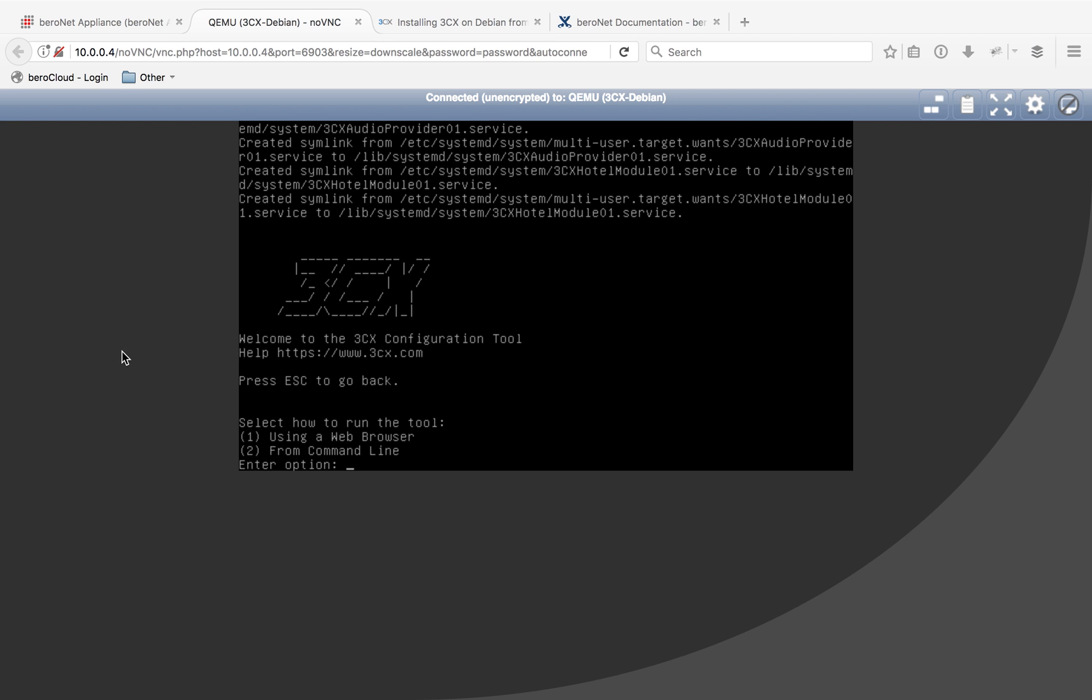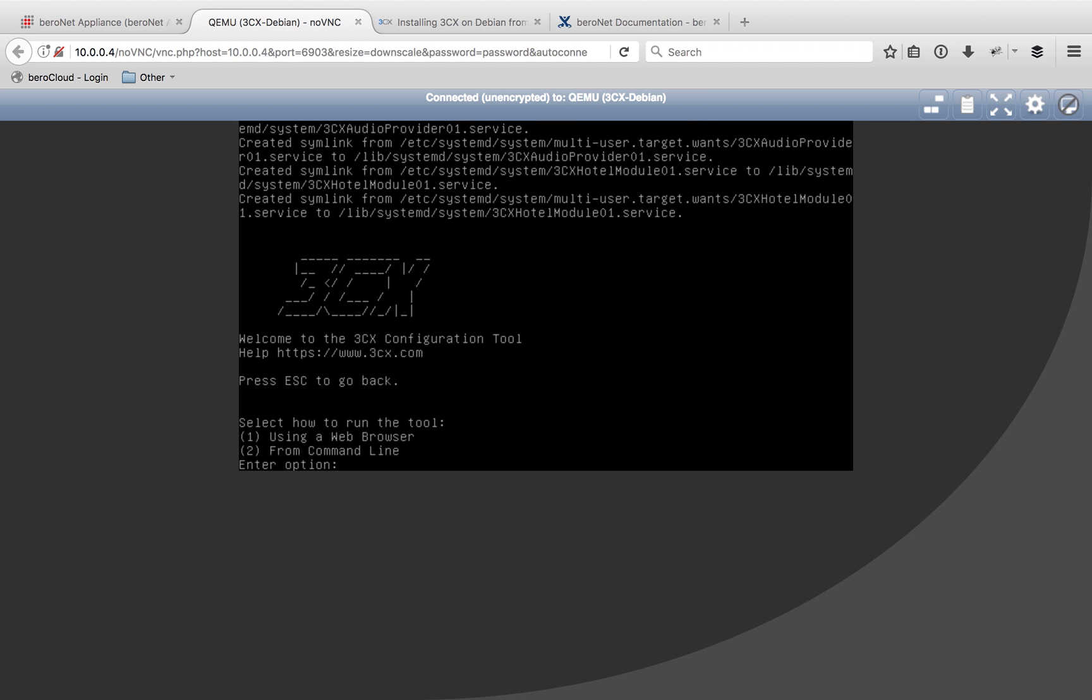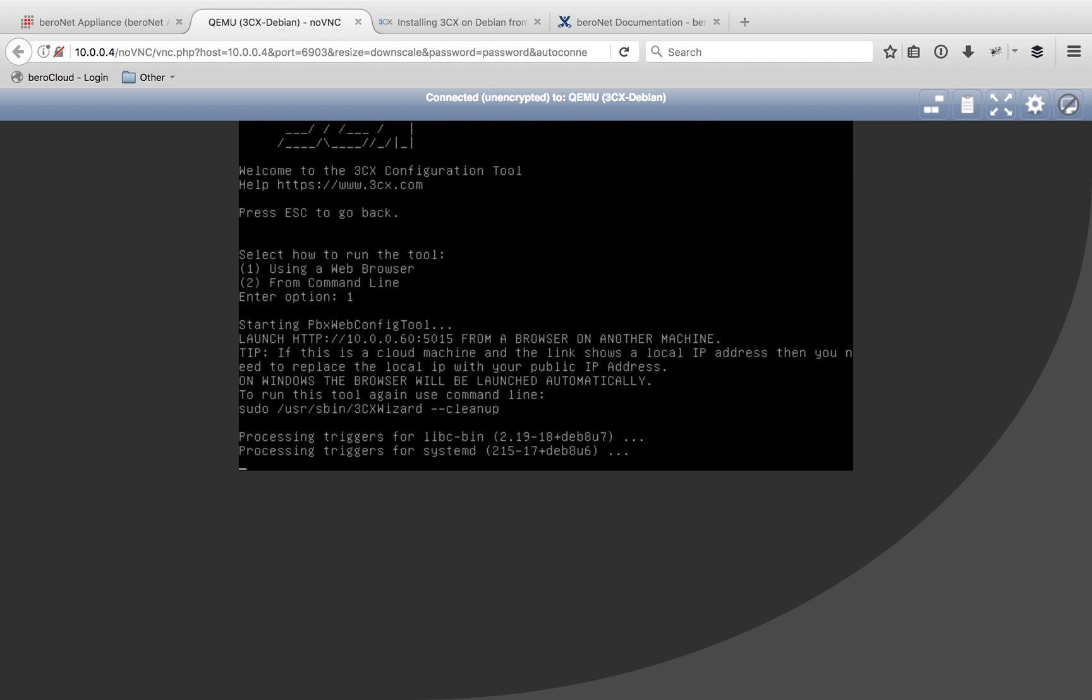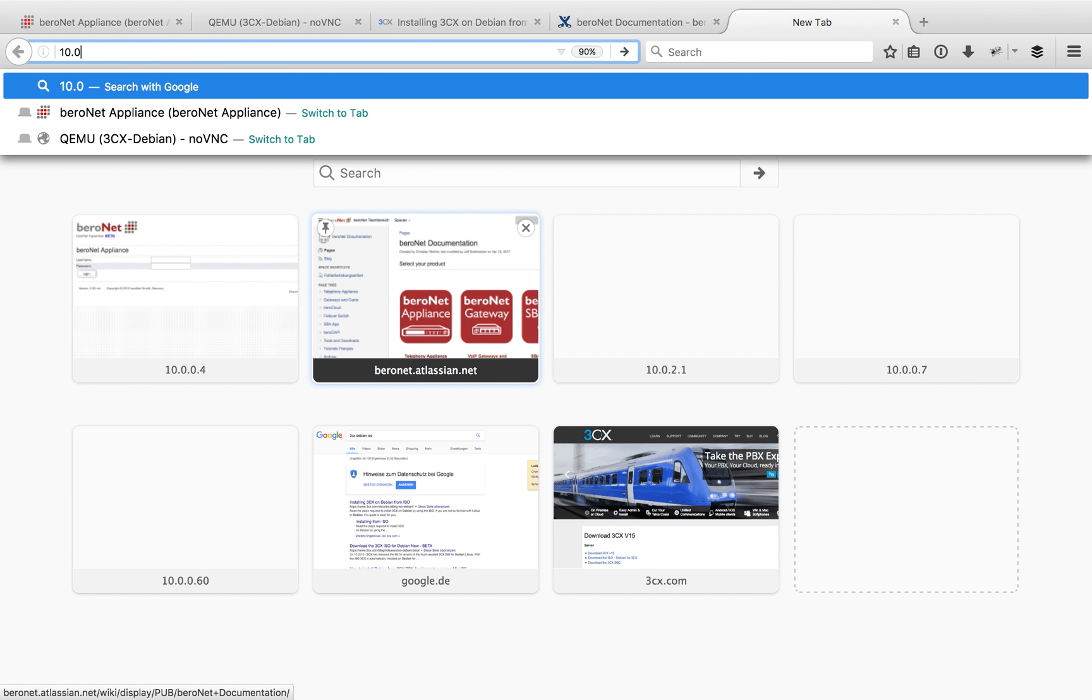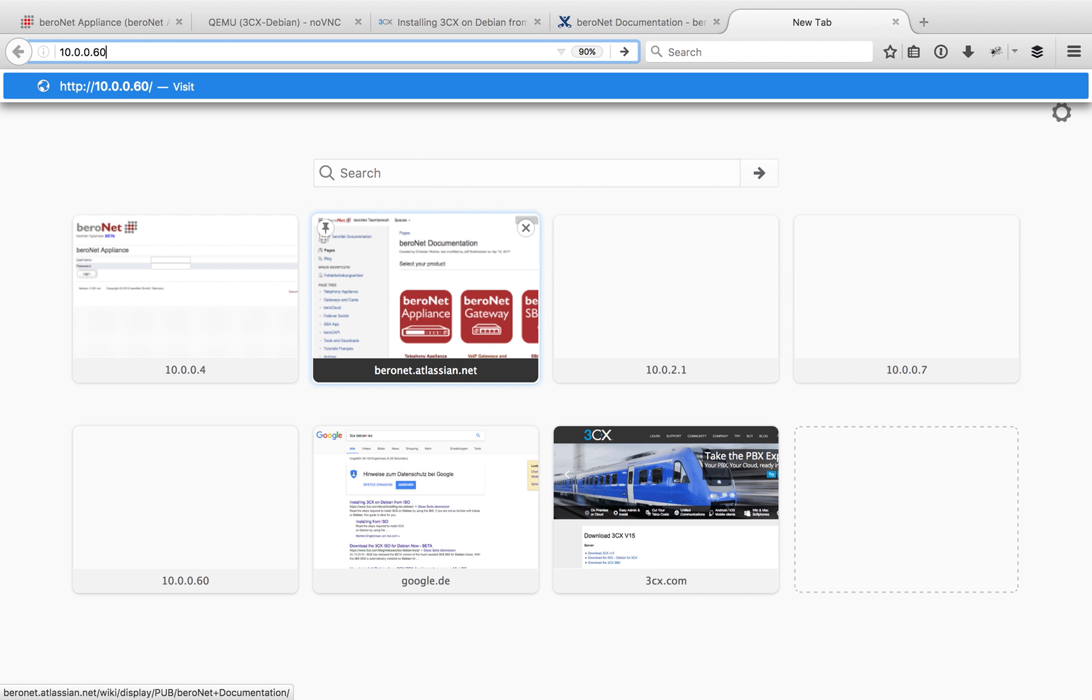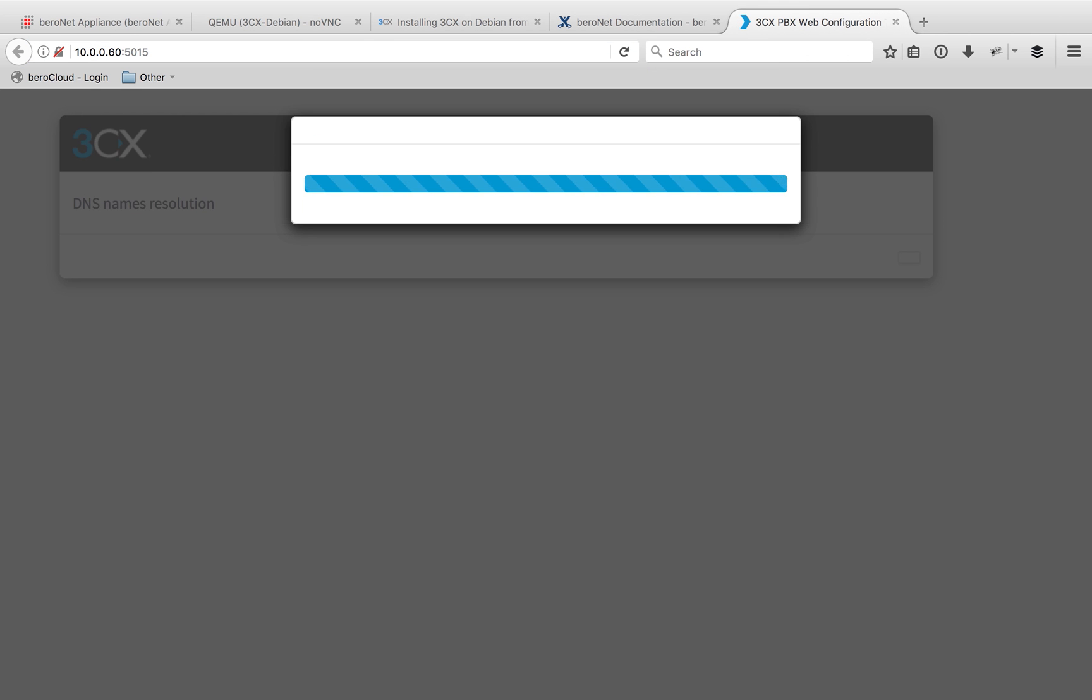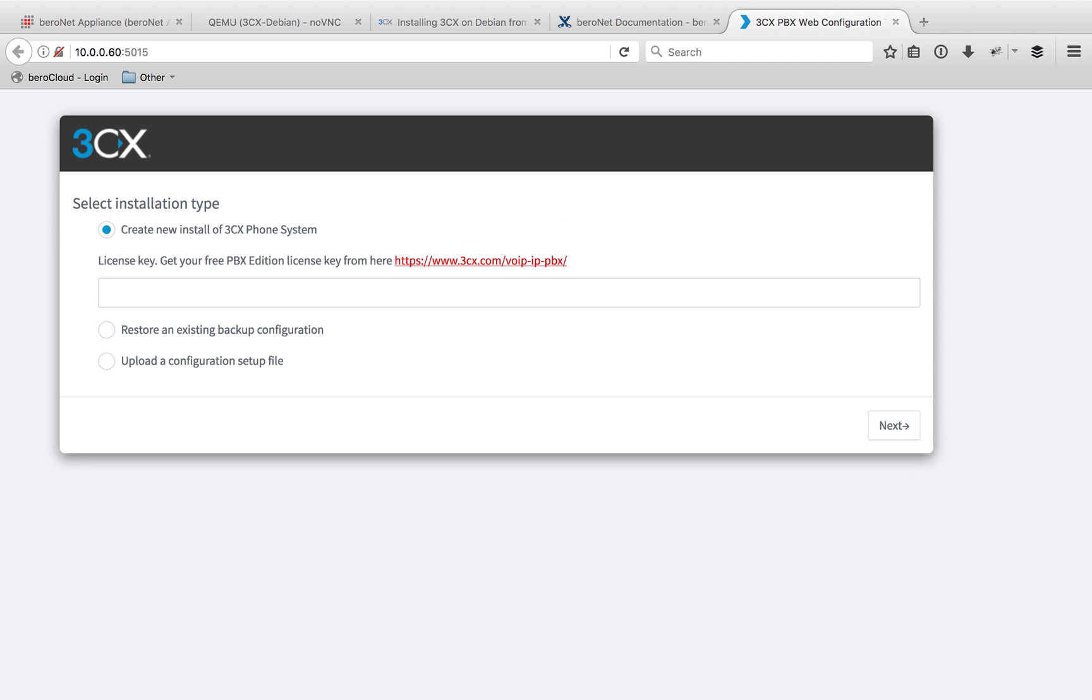After it goes through the whole installation of the 3CX system, it's going to give you this option here to whether you want to run the tool using the command line or the web browser. We're going to use web browser, so I'll select option number one. Then it's going to give me an IP address and port number to load into my browser to finish the installation. So I'll open a new tab and type in that IP address and port number. And here we are.